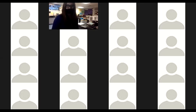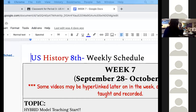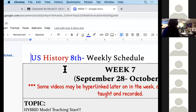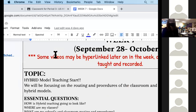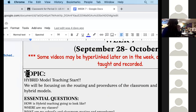I'm going to share my screen again. Okay, so let's go over week seven. The topic for week seven is hybrid model teaching start, so we will be focusing on the